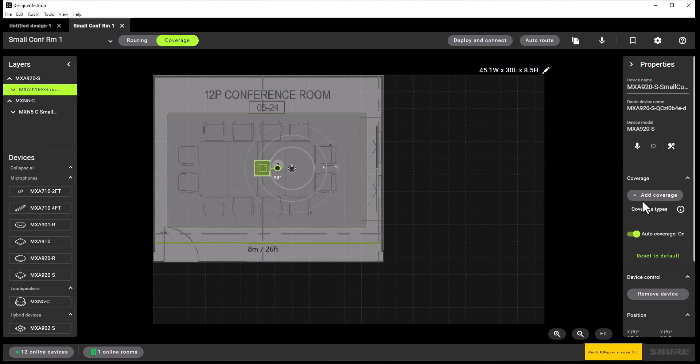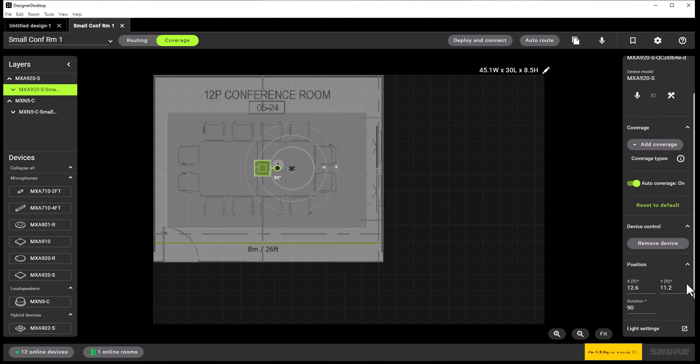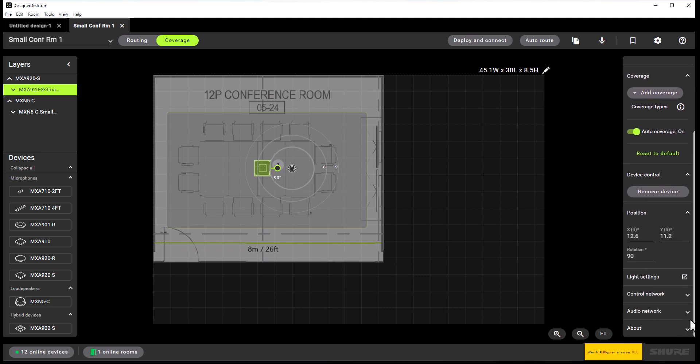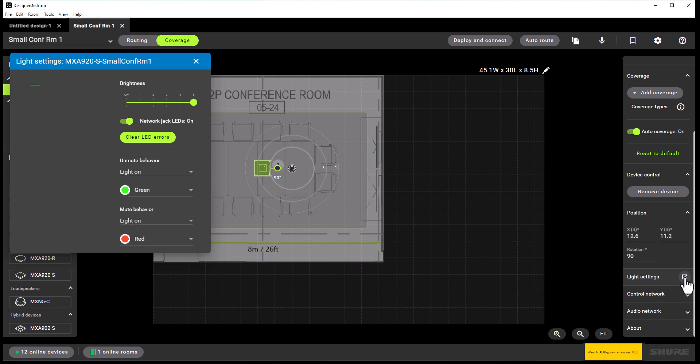And when we go over to the property panel on the right of this screen, we can select the light settings where we'll be taken to the same screen as we saw under the routing tab.